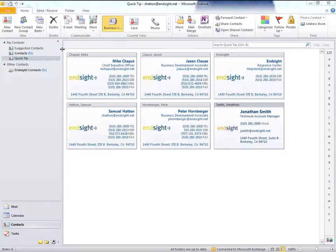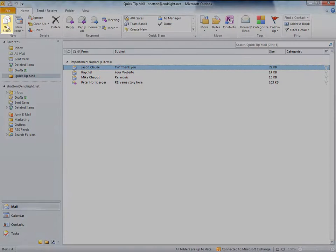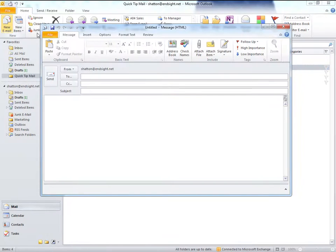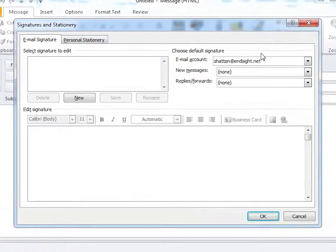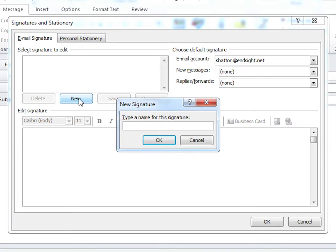To have it appended to your outgoing emails, click the bottom left Mail tab, then New Email, then the Message tab, click on the Signature button, and click Signatures. This will open up the Signatures and Stationery window. In the Email Signature tab, click on the New button, then enter a name for this signature.